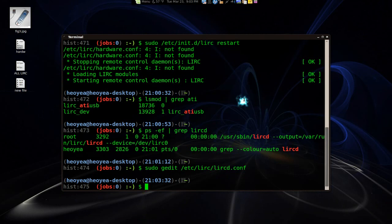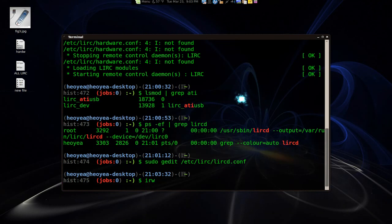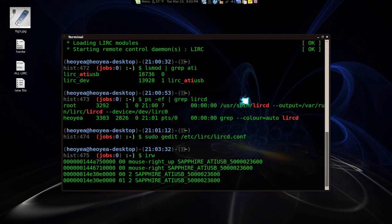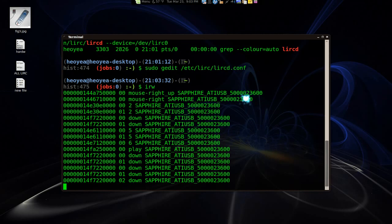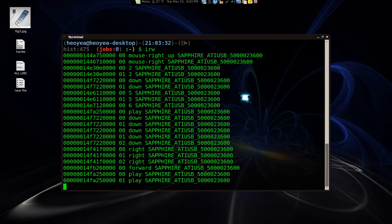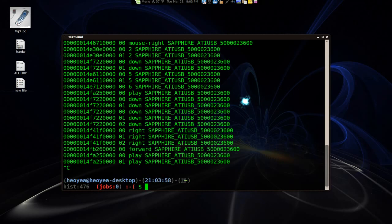Now to test if your remote is actually responding to the keys. Let's type in IRW. And now pick up your remote and just press some random buttons. And you see, it's working there. So that's it for confirming it. And push Control C to get out of that.